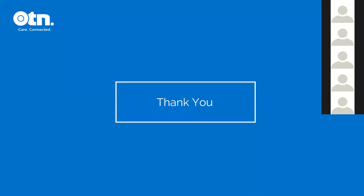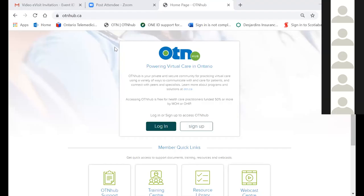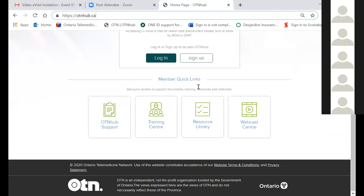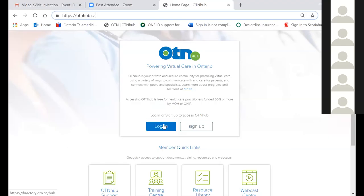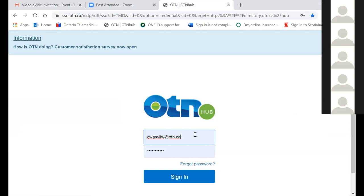Now I'm going to share my screen and show you the demo. To use the platform, you go to otnhub.ca. In order to send an invite, you click the login button. Most people will be using OneID — you type in your username and password and sign in. There are people from a while back who used OTN credentials, and if you work for more than one organization, those credentials apply. If you're unsure whether you have a OneID or OTN account, you can contact me or OneID directly to find out your next step.